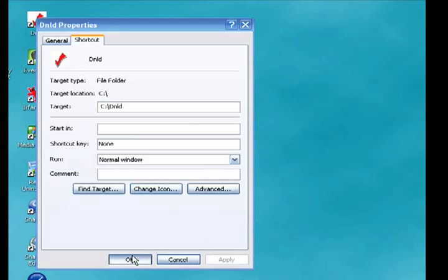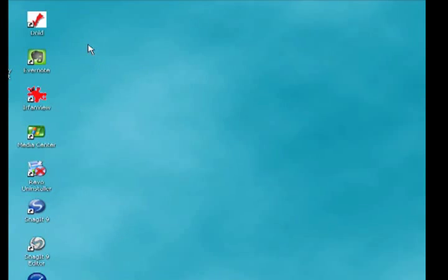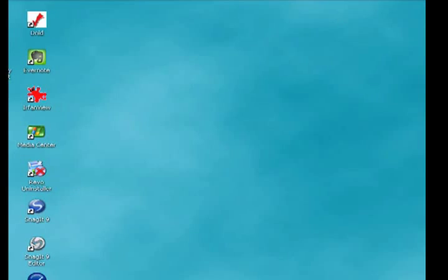Click OK and we're all done. And here you can see there's our new icon on the desktop, and that's all there is to it.